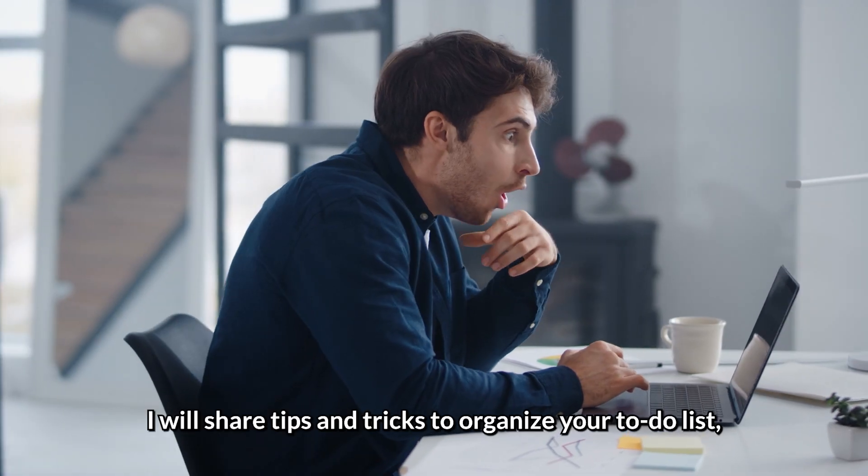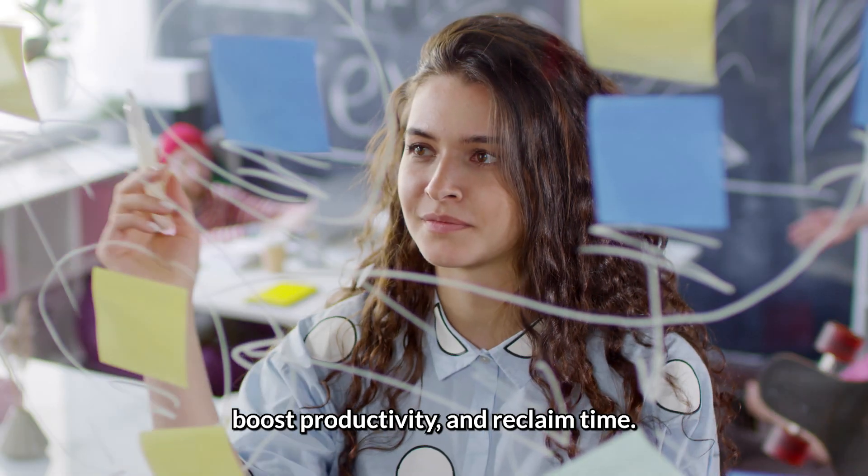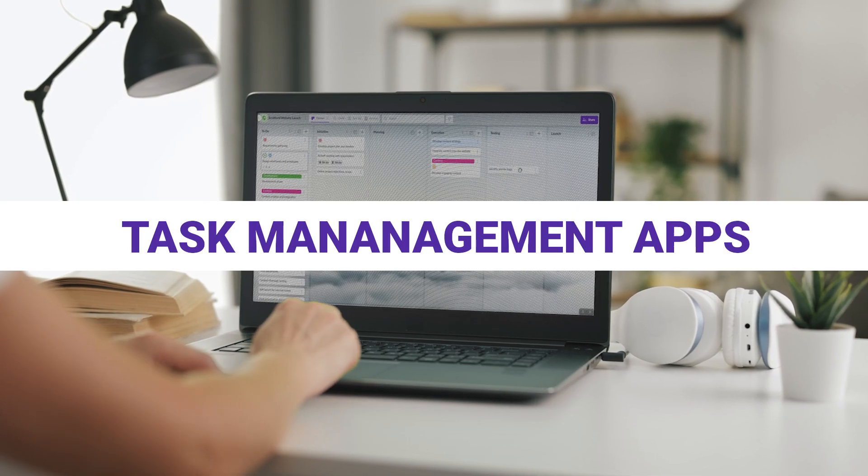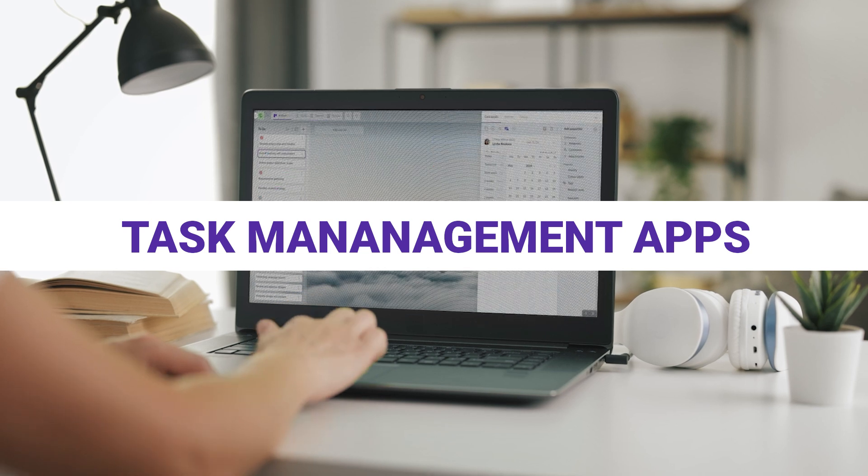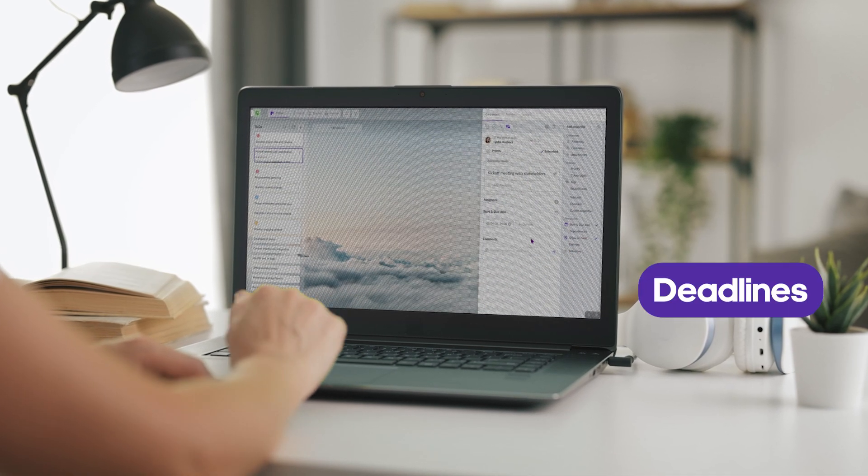I will share some tips and tricks to organize your to-do list, boost productivity, and reclaim time. First of all, I recommend using task management apps with features like deadlines,